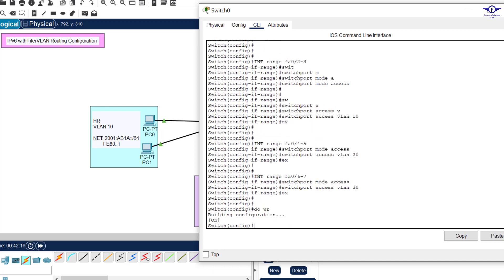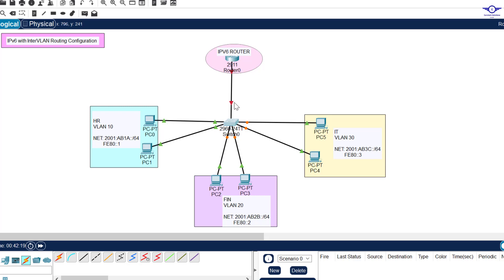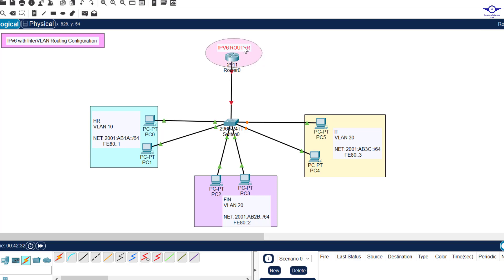We've done everything on the switch - made the uplink a trunk port, assigned two ports to VLAN 10, two to VLAN 20, and two to VLAN 30. Now let's move to InterVLAN routing and assign IPv6 addresses to the sub-interfaces. For Router-on-a-Stick we create sub-interfaces - for example Gi0/0.10, Gi0/0.20, and Gi0/0.30 to represent each VLAN.